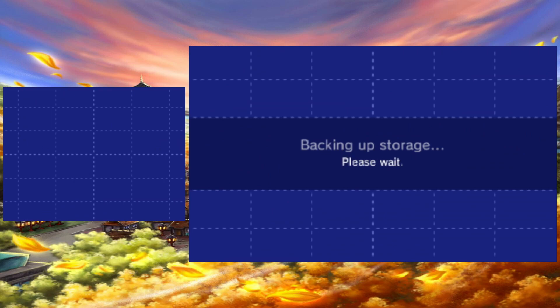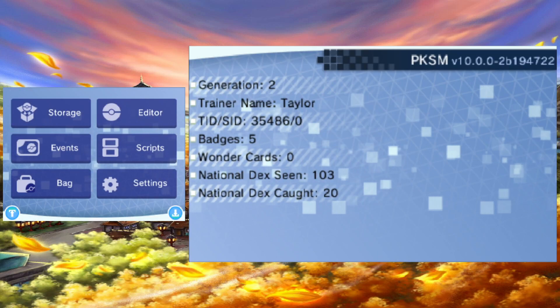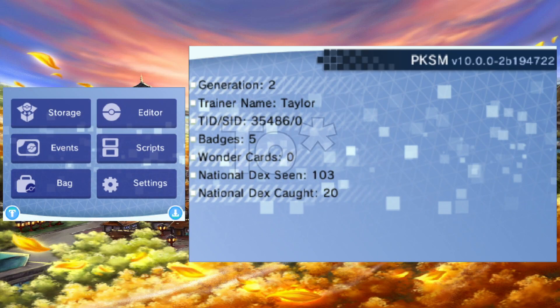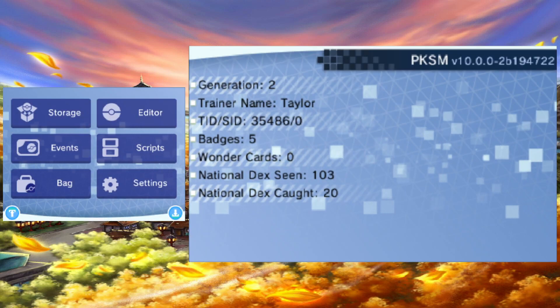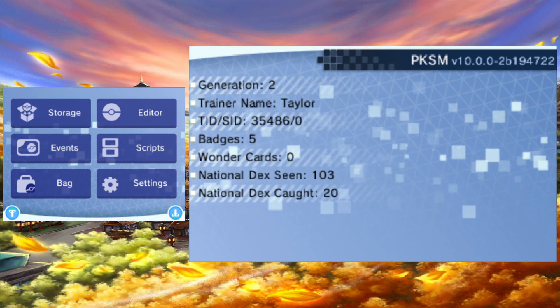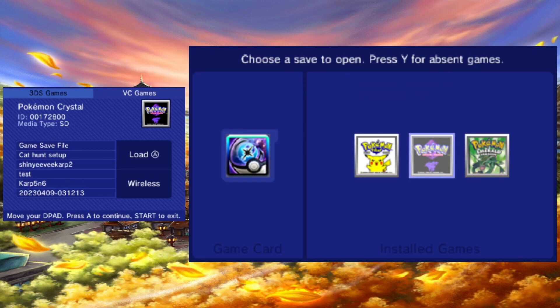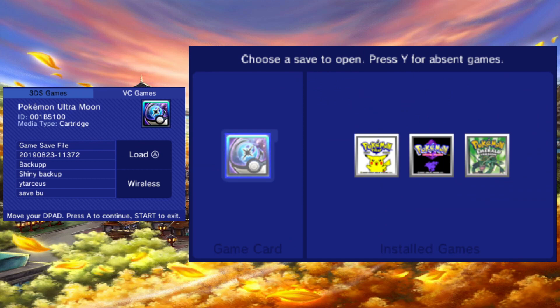It will ask you to save your changes. Go ahead and press yes. Now you just need to press the blue button in the bottom right to save changes to your save file. After that, you can back out of the game select menu, and PKSM will remind you if you haven't saved after making changes.